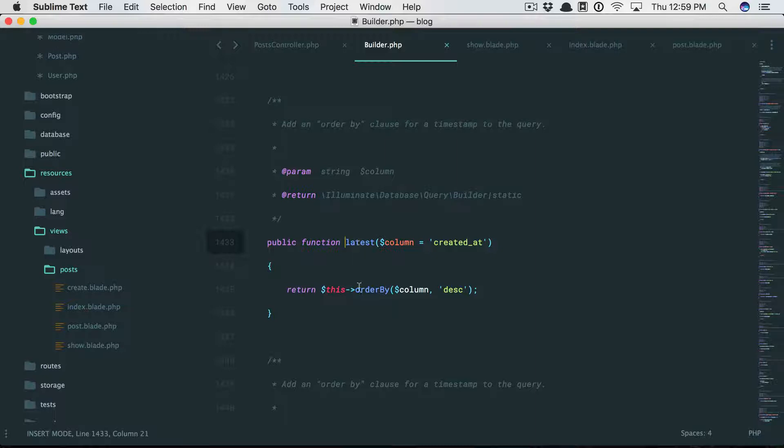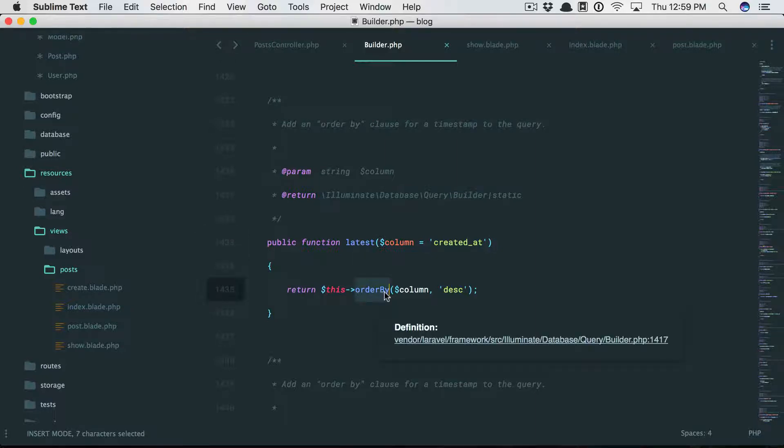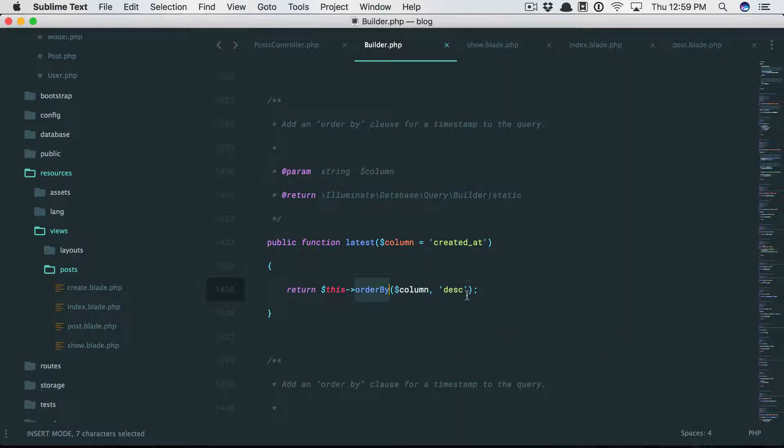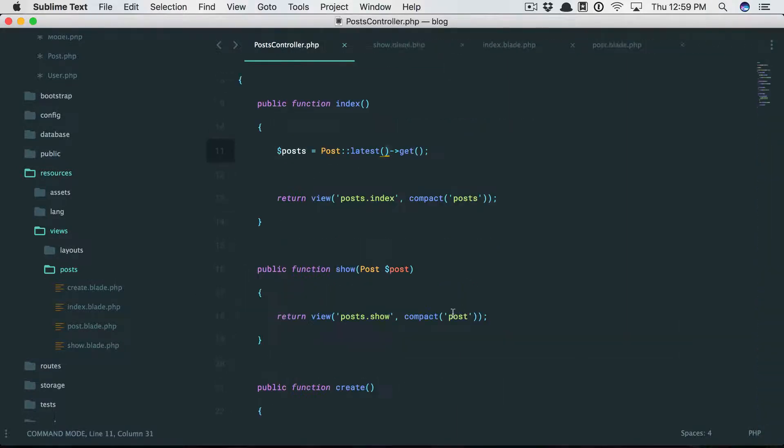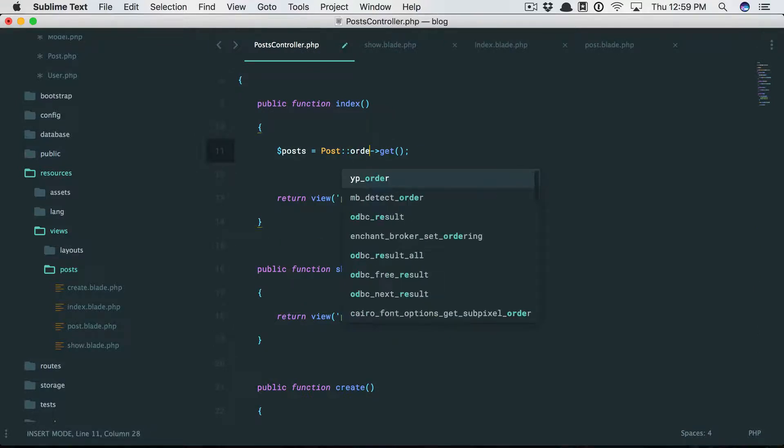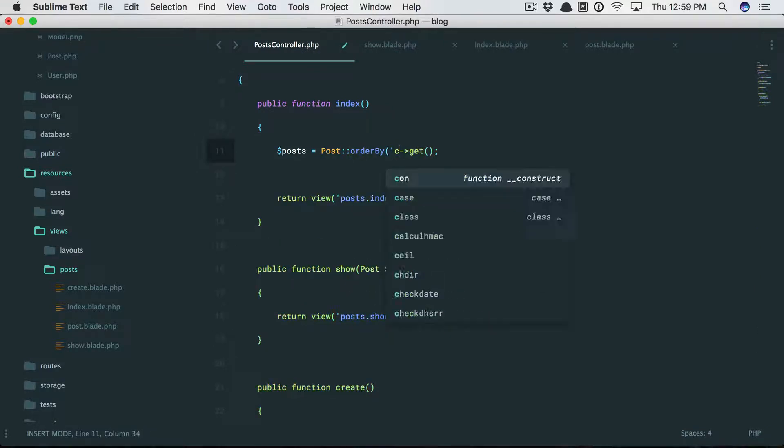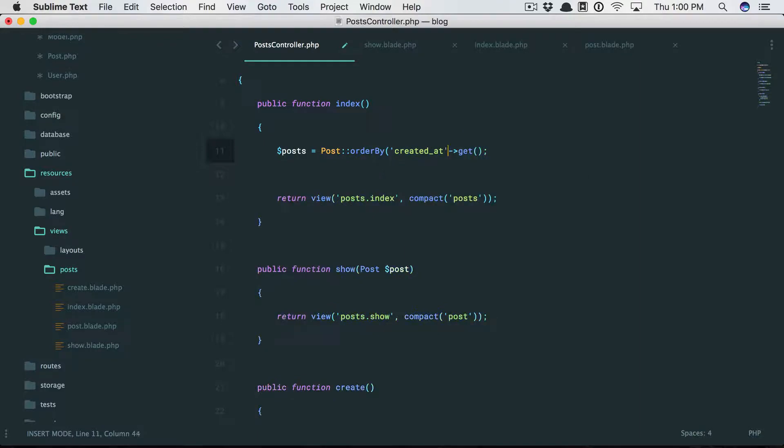If we dig behind the scenes to Eloquent's builder class, we can see that latest just sets an order by column. So it's the equivalent of saying select star from posts order by created_at in descending order, which means I could just as well do this: post order by created_at in descending order.